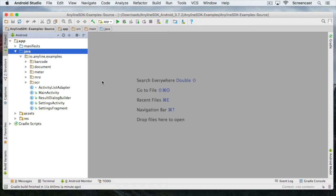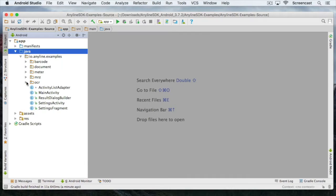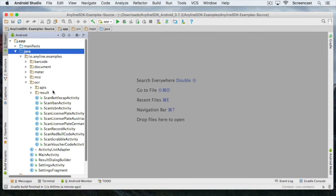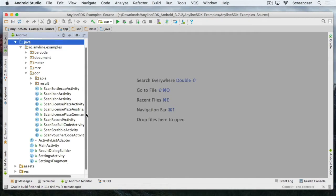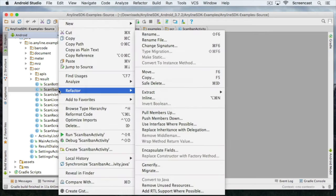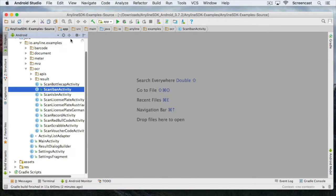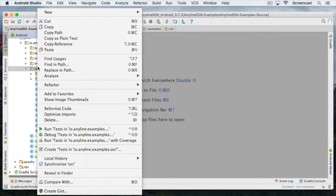As I mentioned earlier we're going to build a password scanner demo using the Anyline OCR module. The first thing we're going to do is navigate to a similar example in the OCR package of the project. For this use case the best starting point is probably the scan IBAN activity. So we're just going to copy this scan IBAN activity and create a new one. Let's call it scan Wi-Fi password activity.